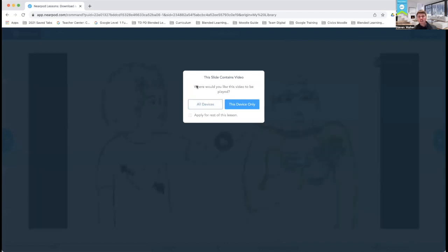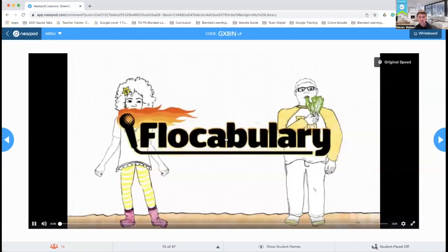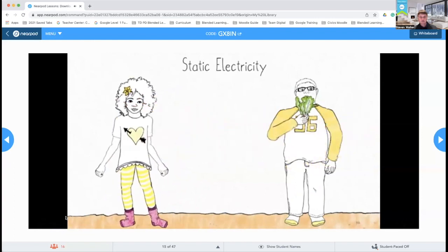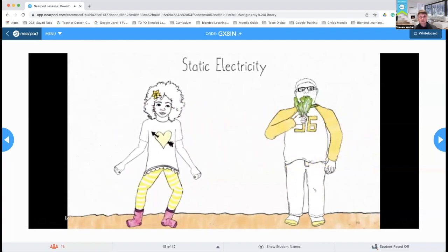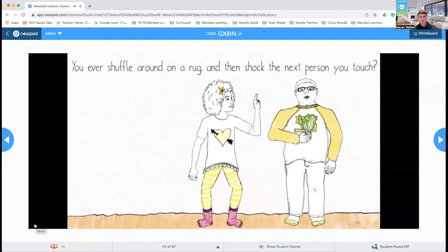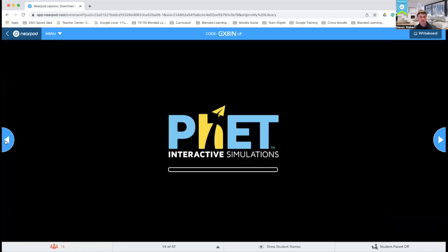Draw It is by far my favorite one because of math. The Flocabulary lesson — this is the pop-up you would see if you were doing audio clips: all devices, if you want everybody in the room to be able to click play, or if you want them focused on your screen, you do 'this device only.' And that is a quick version of Flocabulary of what it would look like if you used it.